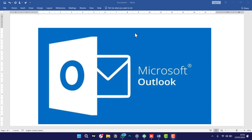Hi guys and welcome to my YouTube video. In this episode I'm going to take you through how to do a setup of connecting Microsoft Outlook with your cPanel email.